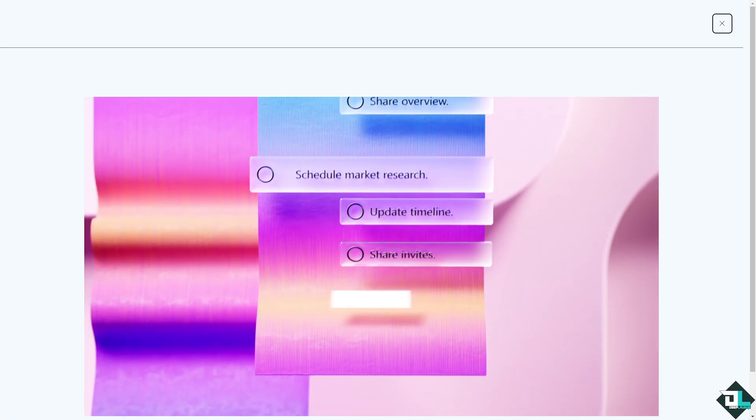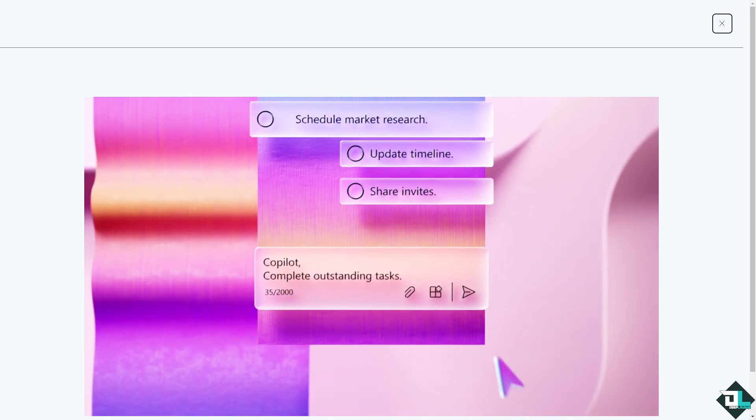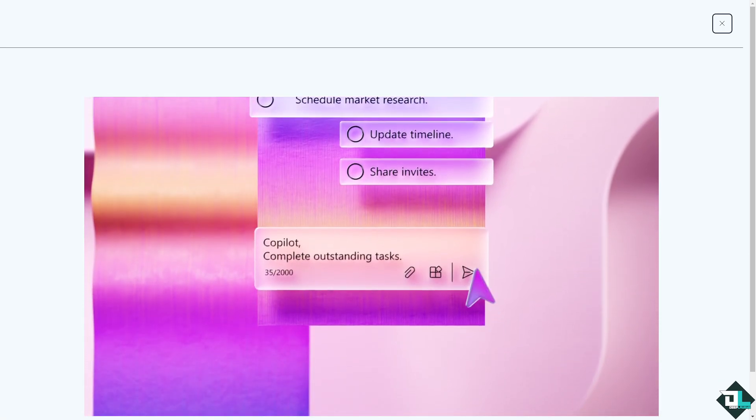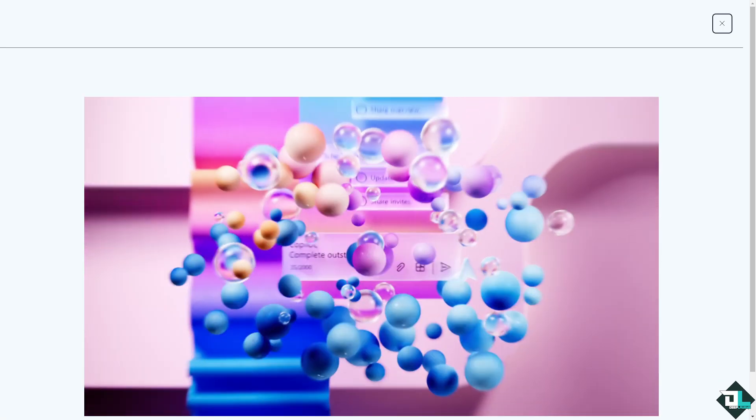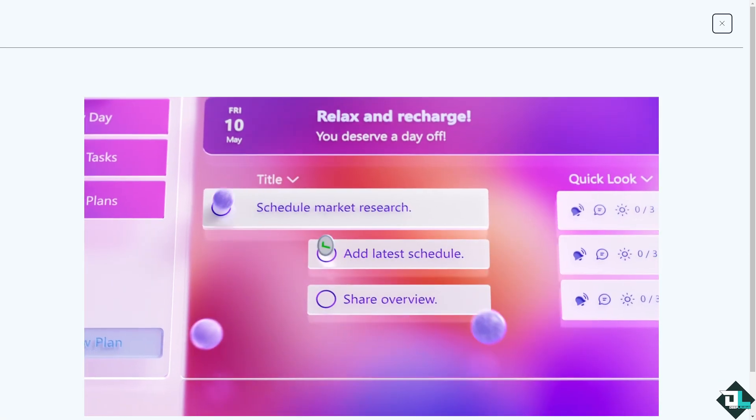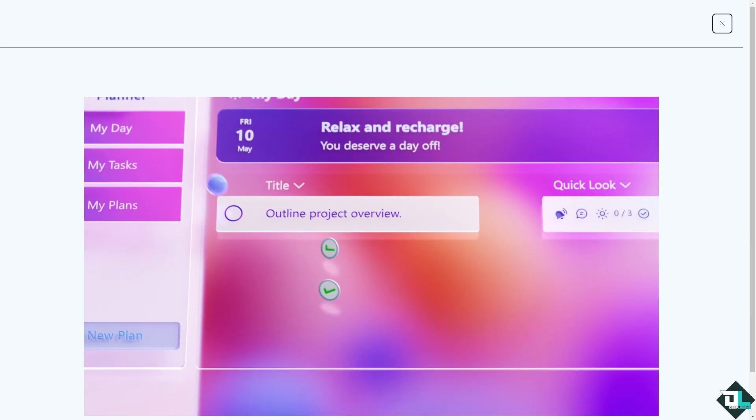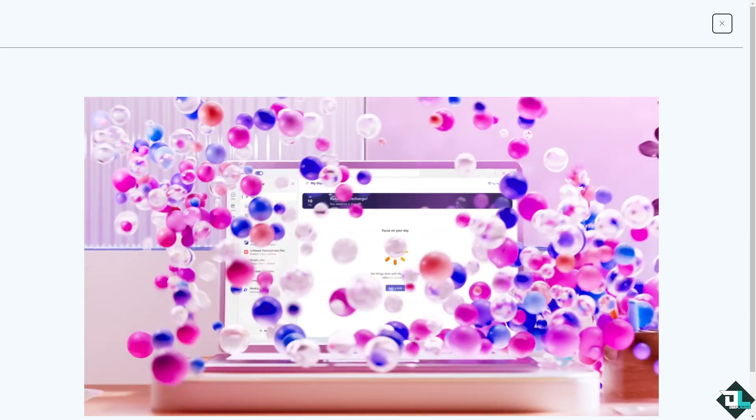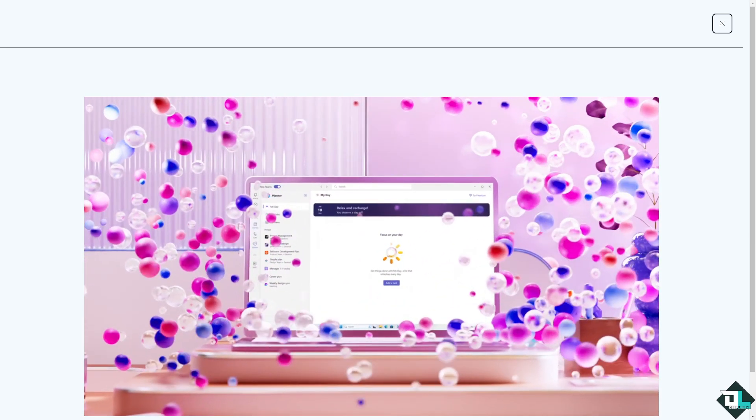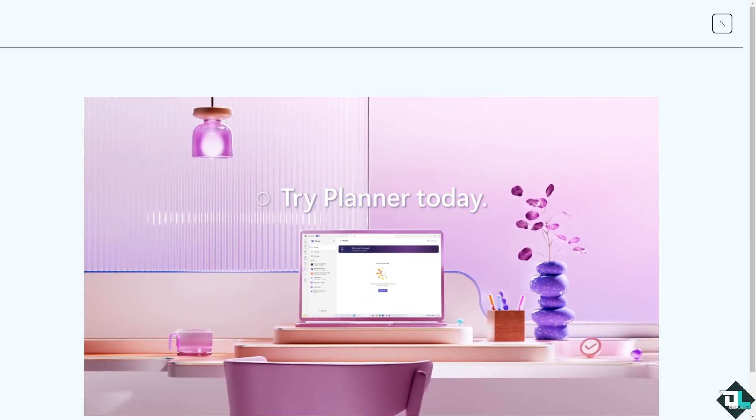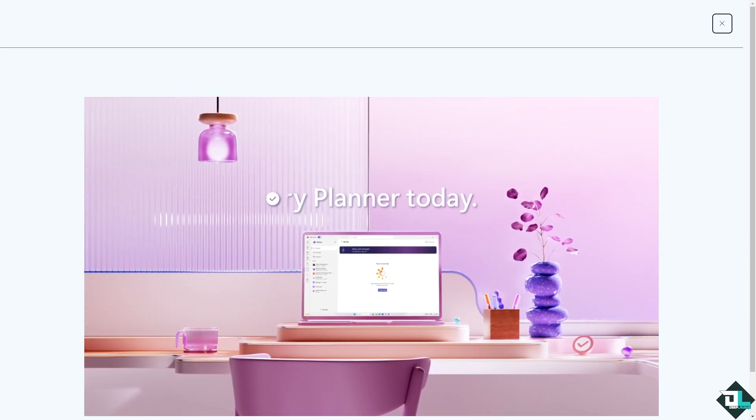Hey everybody and welcome back to our channel. In today's video, we are going to show you how to edit comments here in Microsoft Planner. Let's begin.